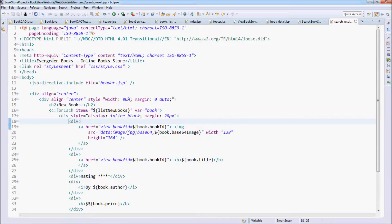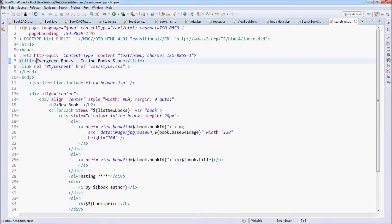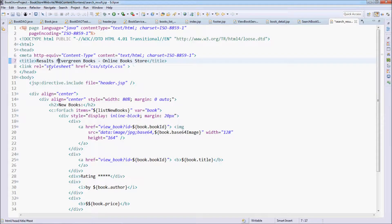Update the title of the page to 'Results for keyword'.